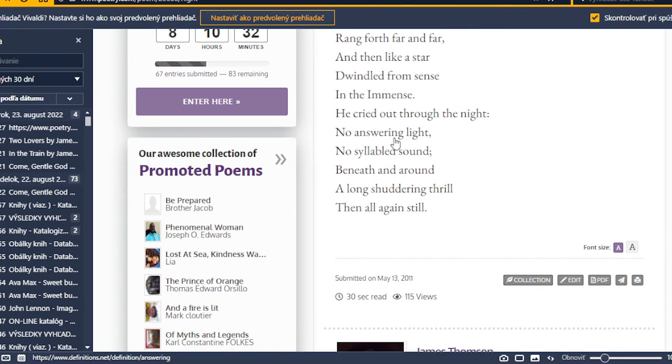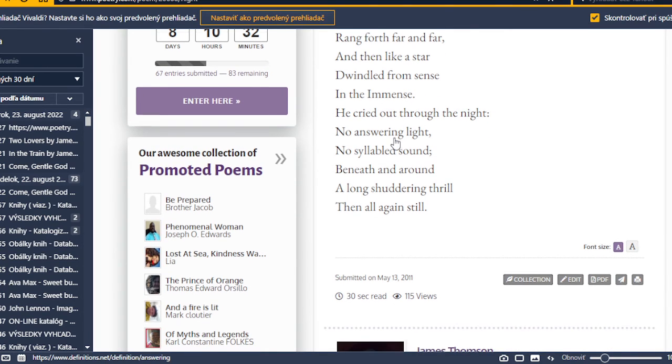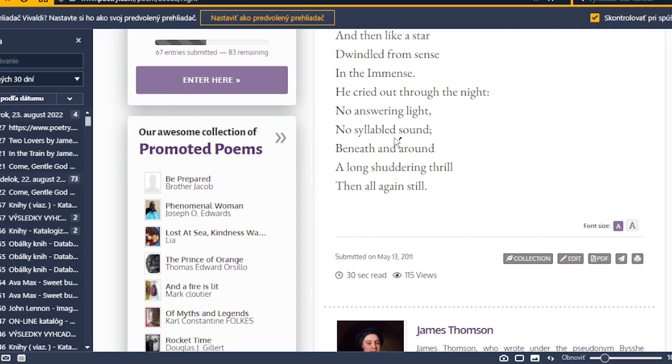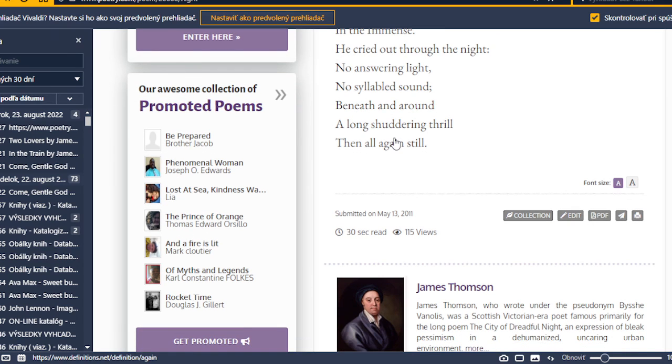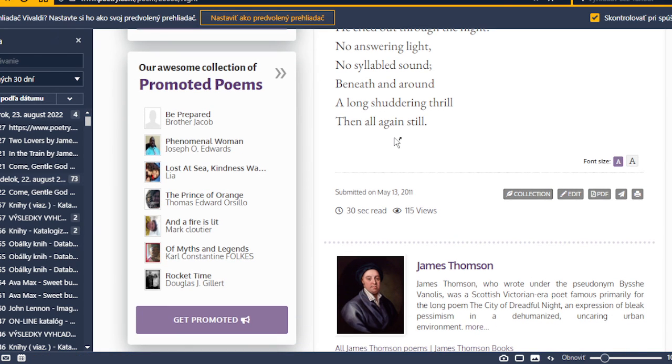No answering light. No syllabled sound. Beneath and around. A long shuddering thrill, then all again still.